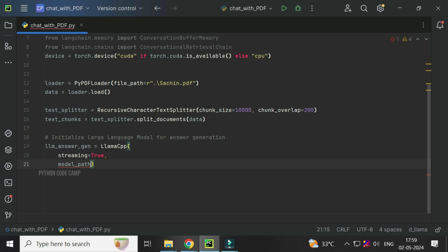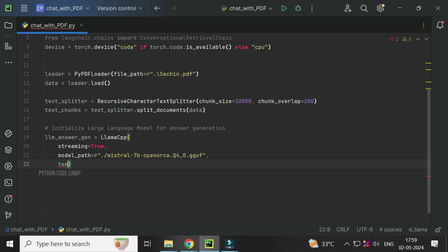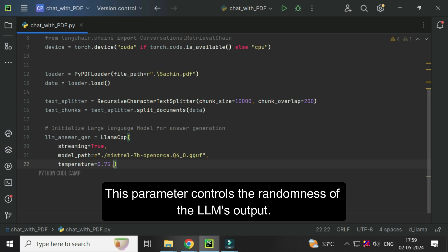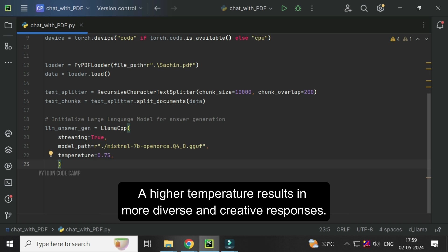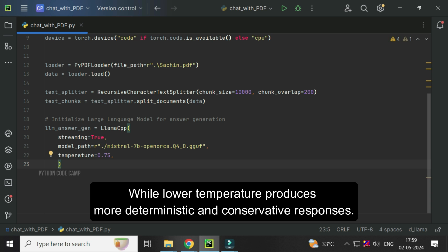Next, temperature equals 0.75. This parameter controls the randomness of the LLM's output. A higher temperature results in more diverse and creative responses, while lower temperature produces more deterministic and conservative responses.